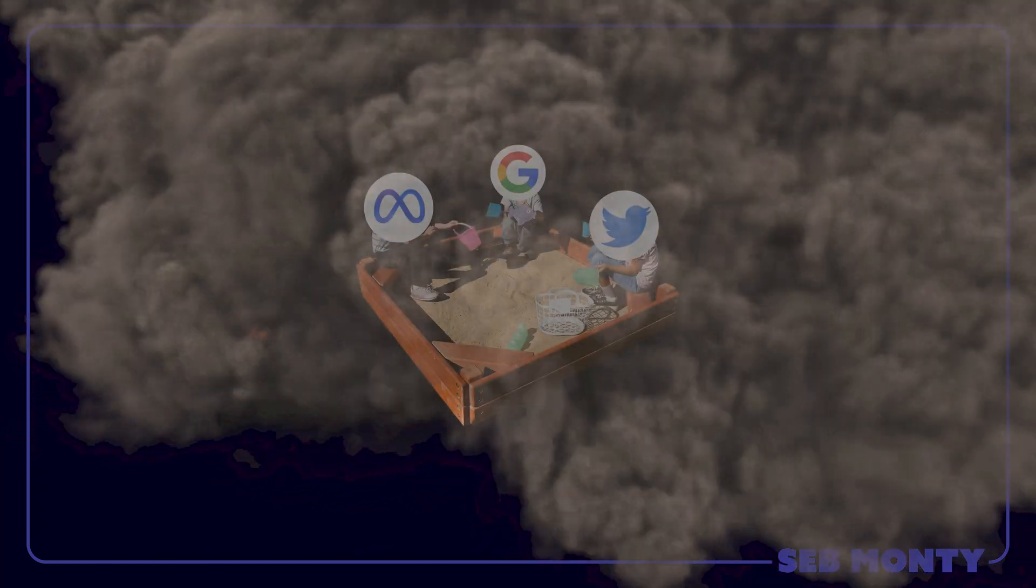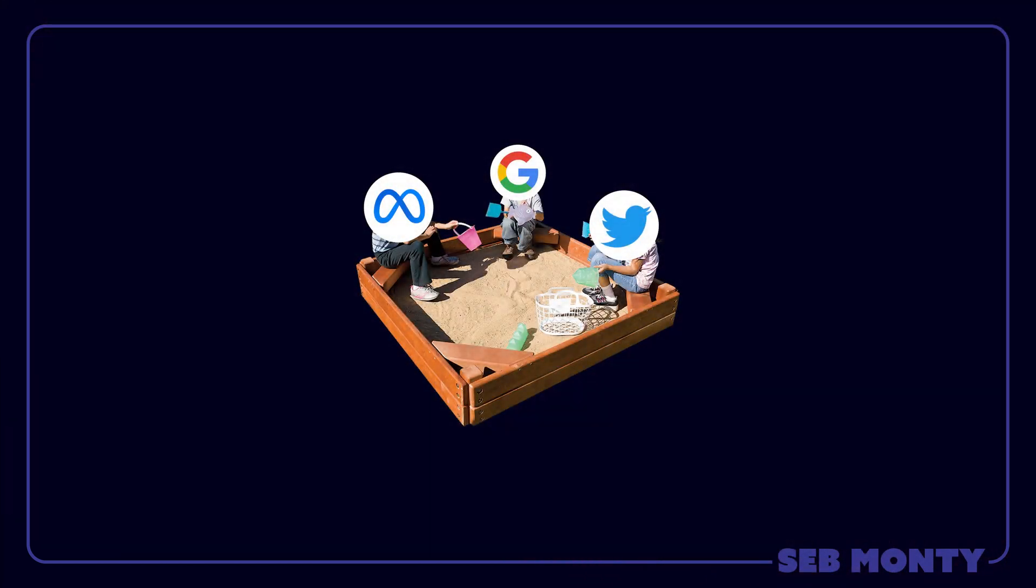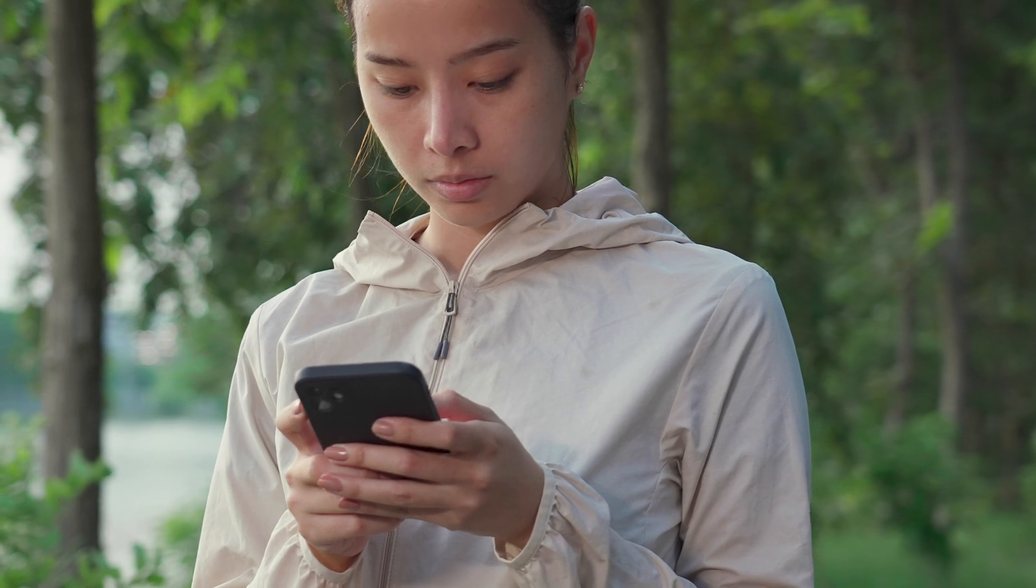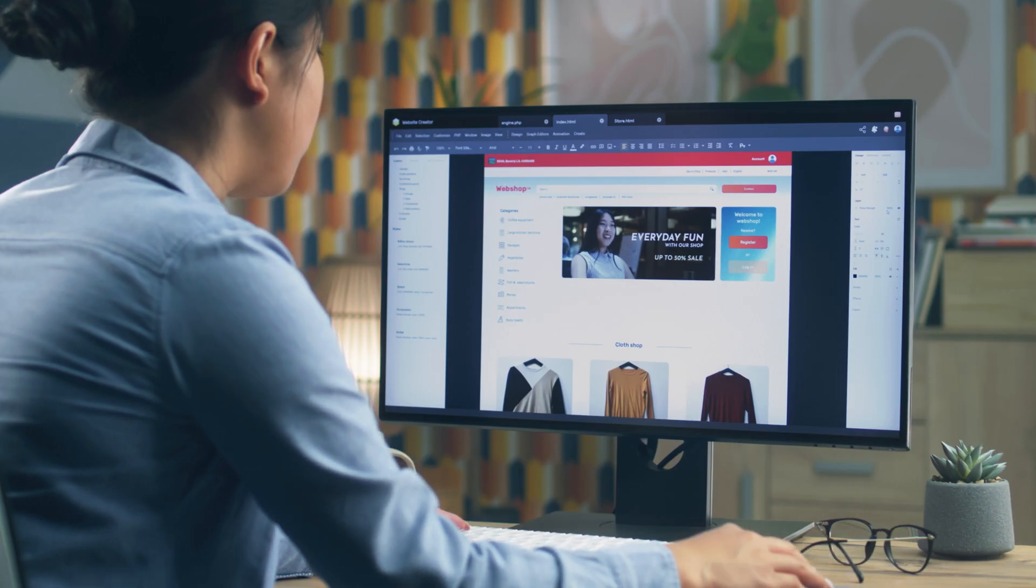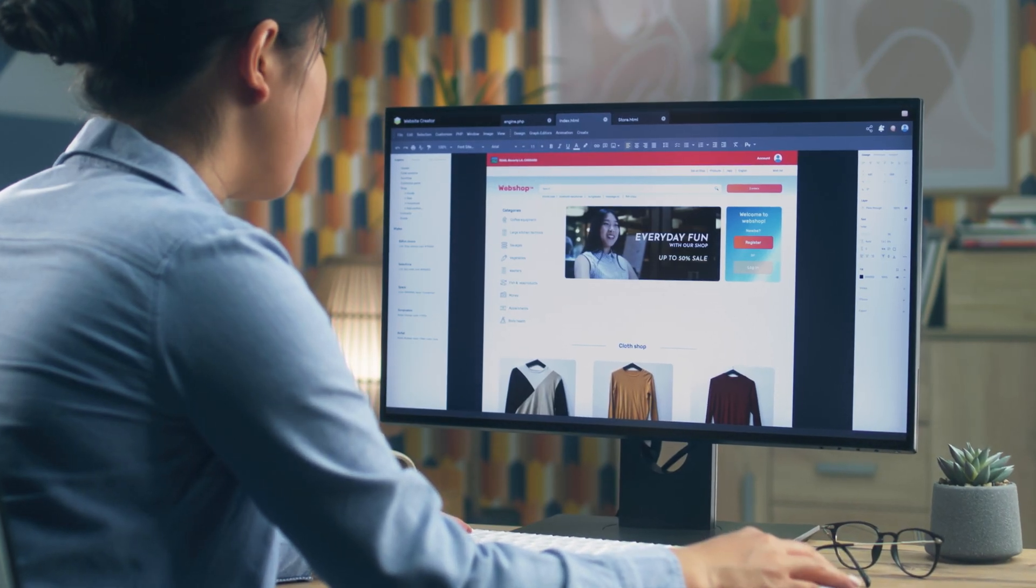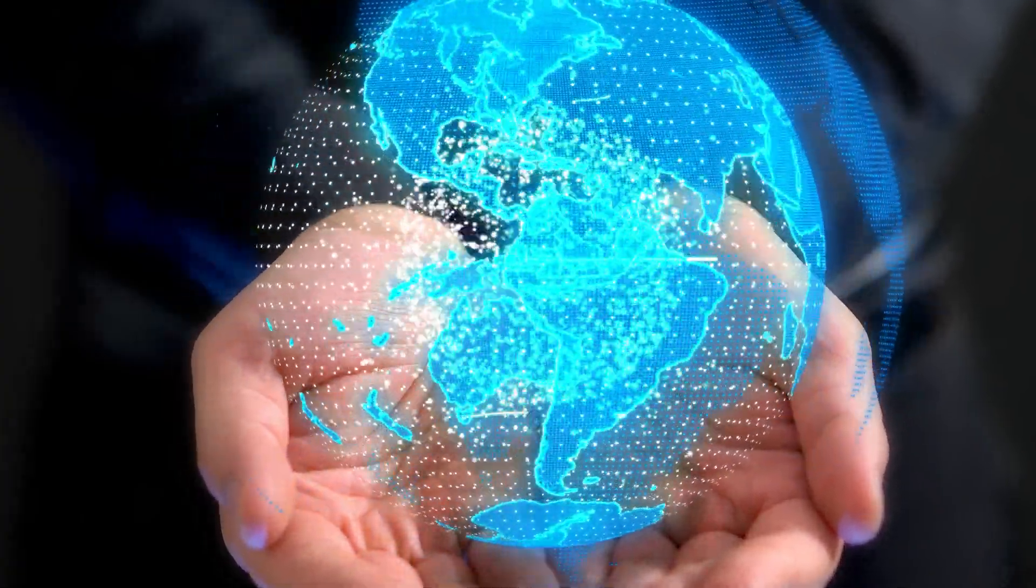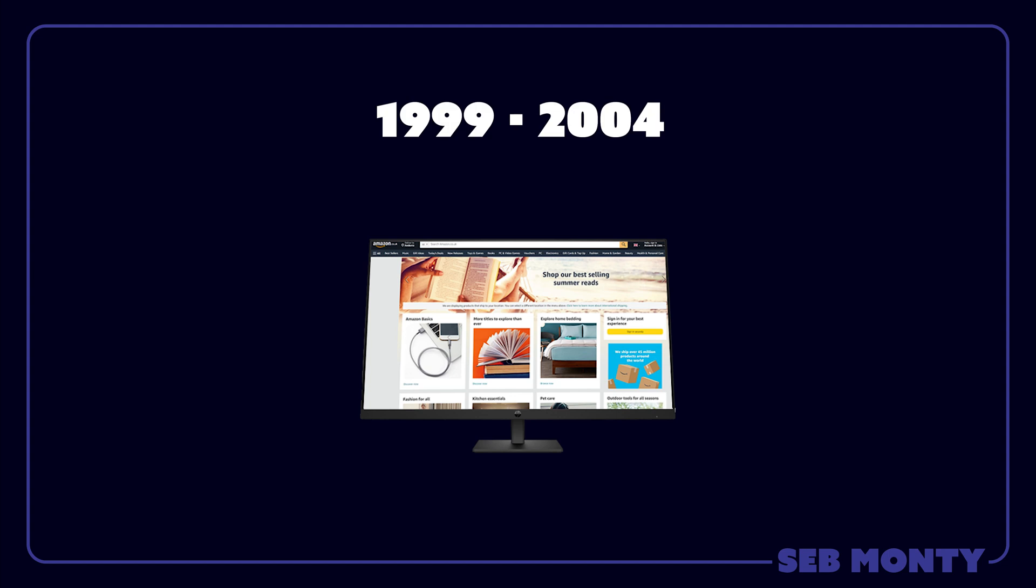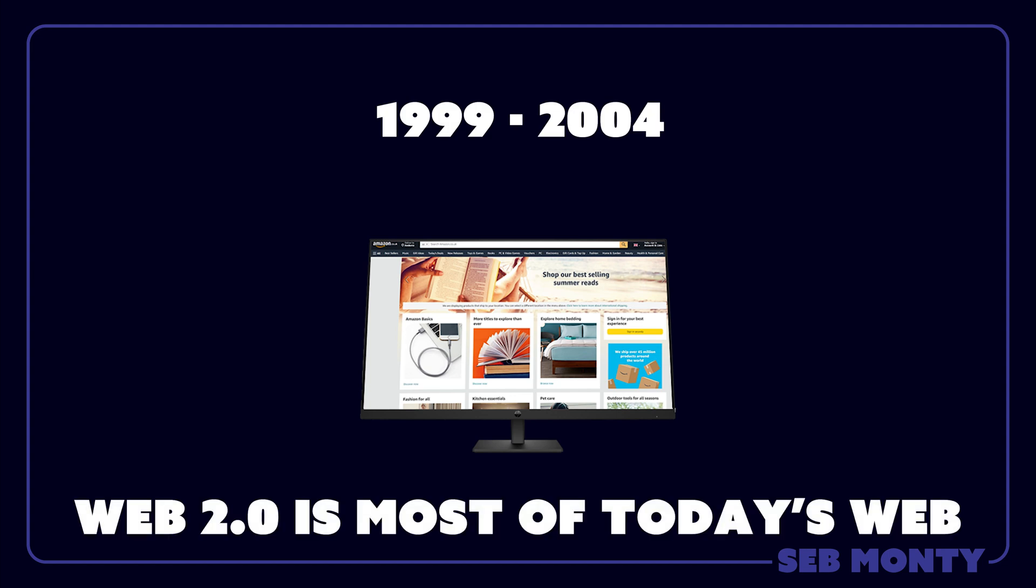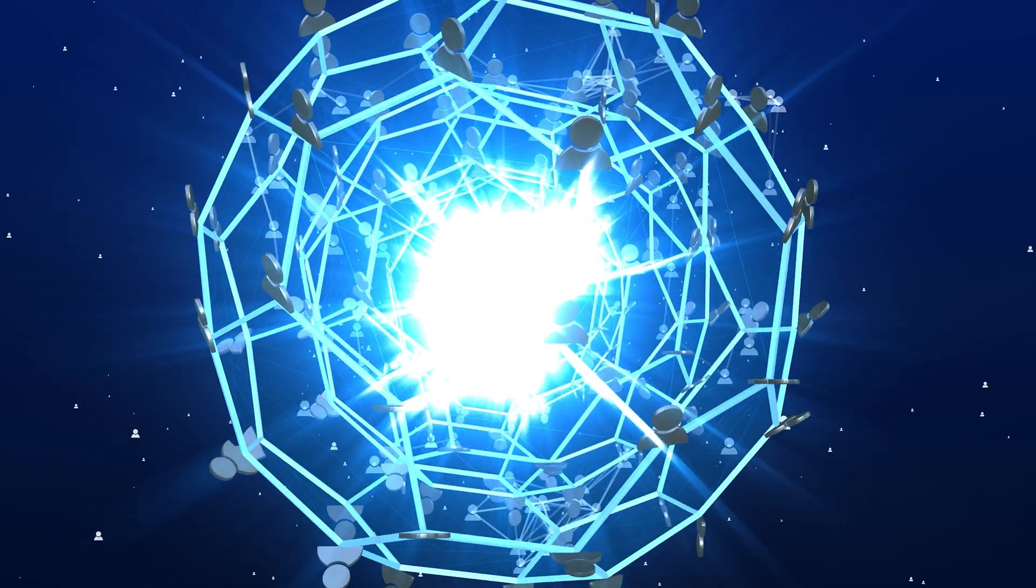Then came Web 2, which was like a big playground where we could do so much more. We could chat with friends, watch videos, play games, and even create our own websites in a professional fashion without knowing how to code. It was like having the whole world at your fingertips. Web 2 started around 1999 to 2004. And now basically everything is Web 2.